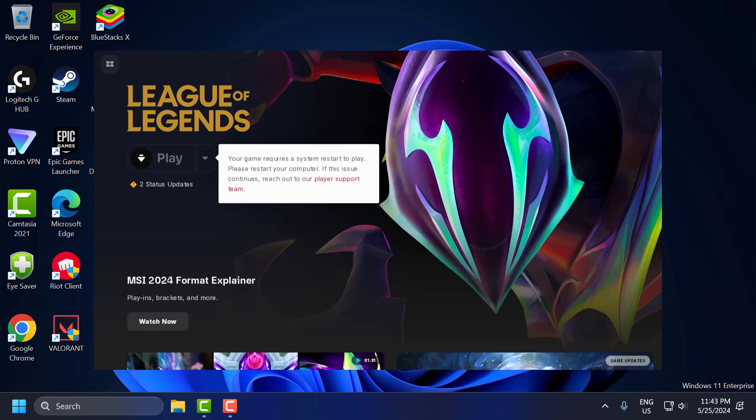Hello guys, welcome to my channel. Today we are going to see how to fix the issue with League of Legends: your game requires a system restart to play. Please restart your computer.